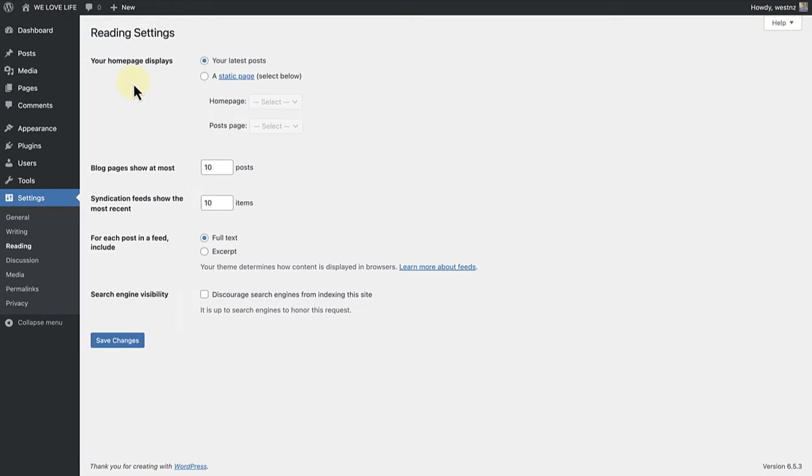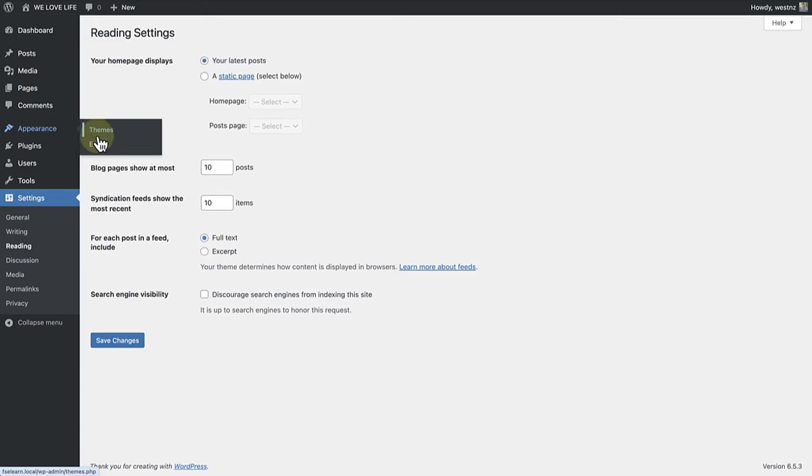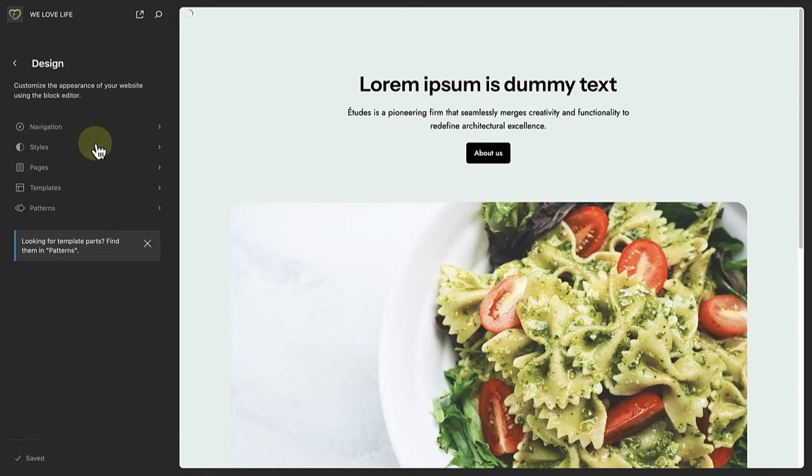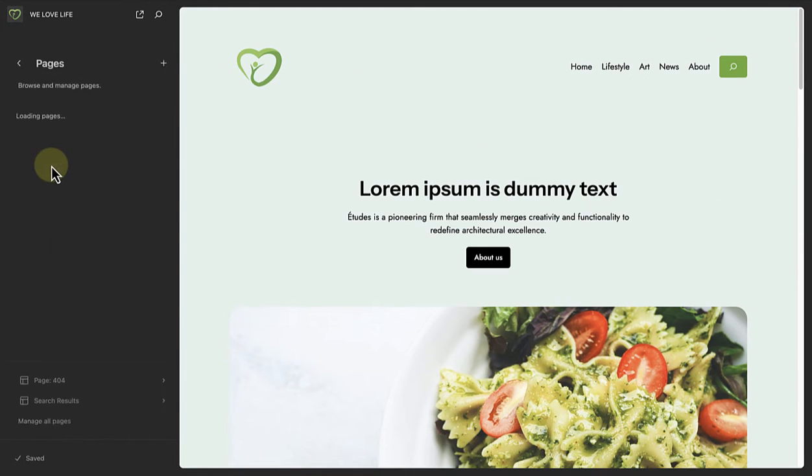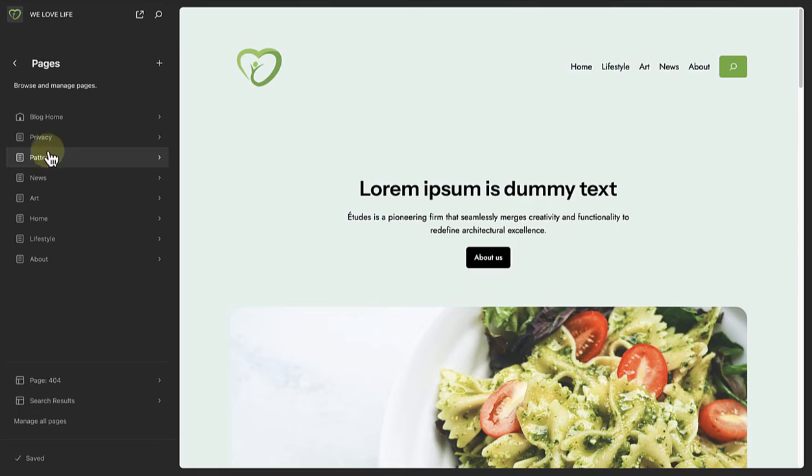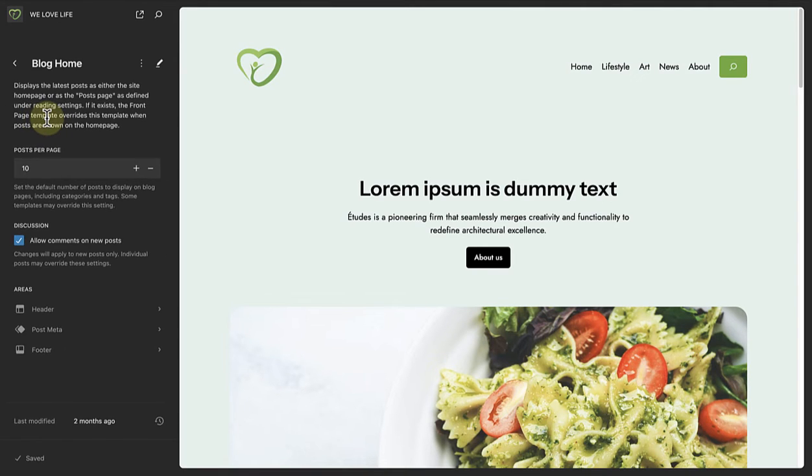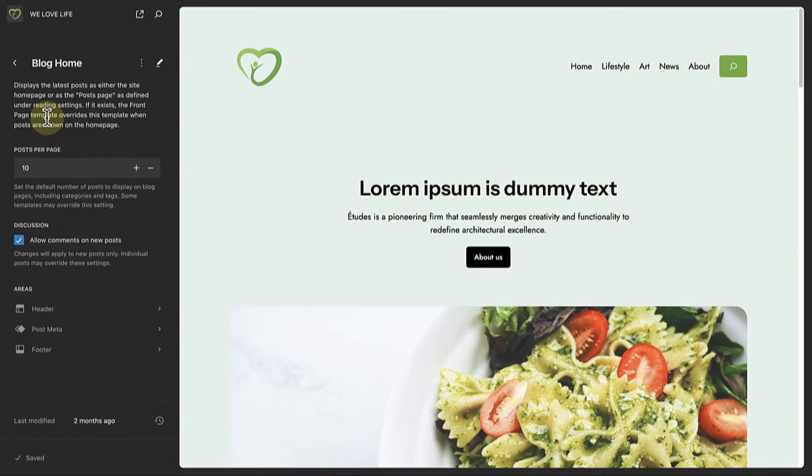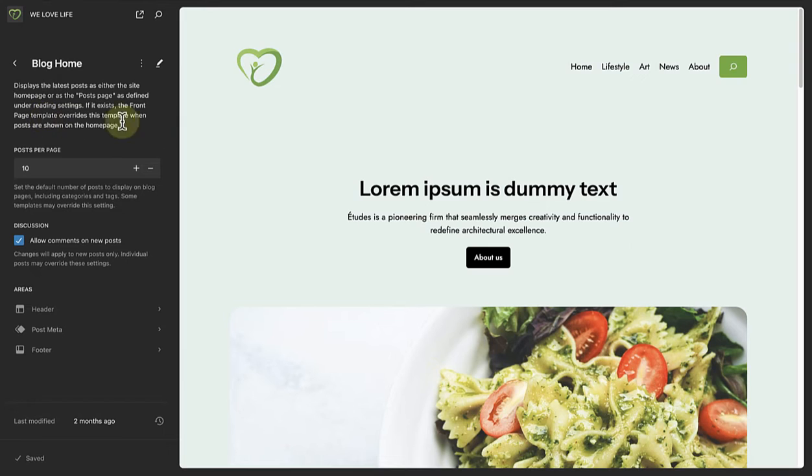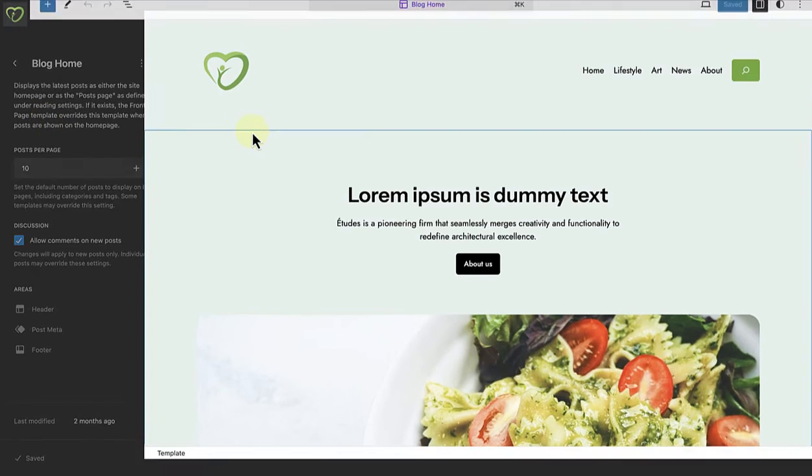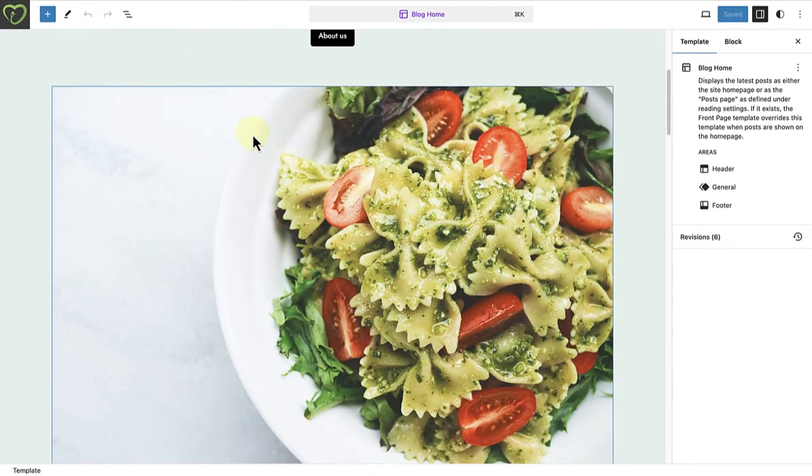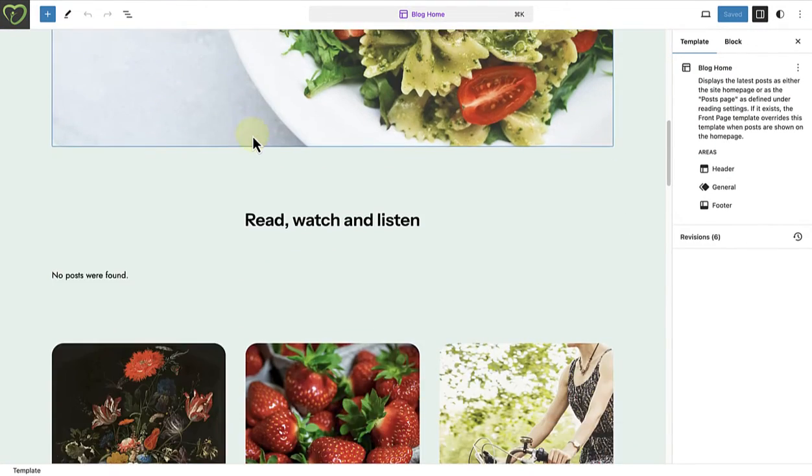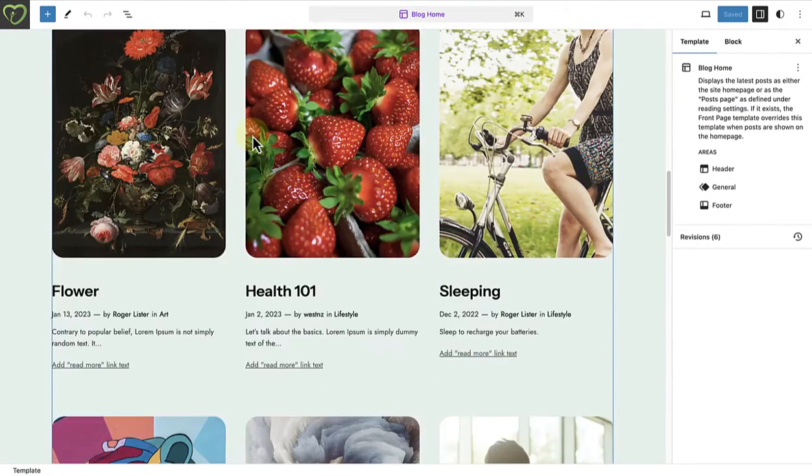Let's see this in action by going to the Site Editor. If we click on Pages, we will see at the top, next to the home icon, our homepage is our blog home template. And when we open up our blog home template, we will see our latest posts.